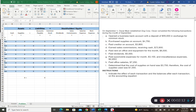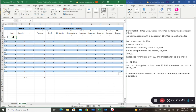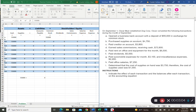Transaction A: opened a business bank account with a deposit of $55,000 in exchange for common stock. There are at least two accounts affected. From the business's standpoint, they received $55,000 in cash, so we add $55,000 to cash. The business owner received common stock, so we add $55,000 in common stock to show the owner's investment value in the company.